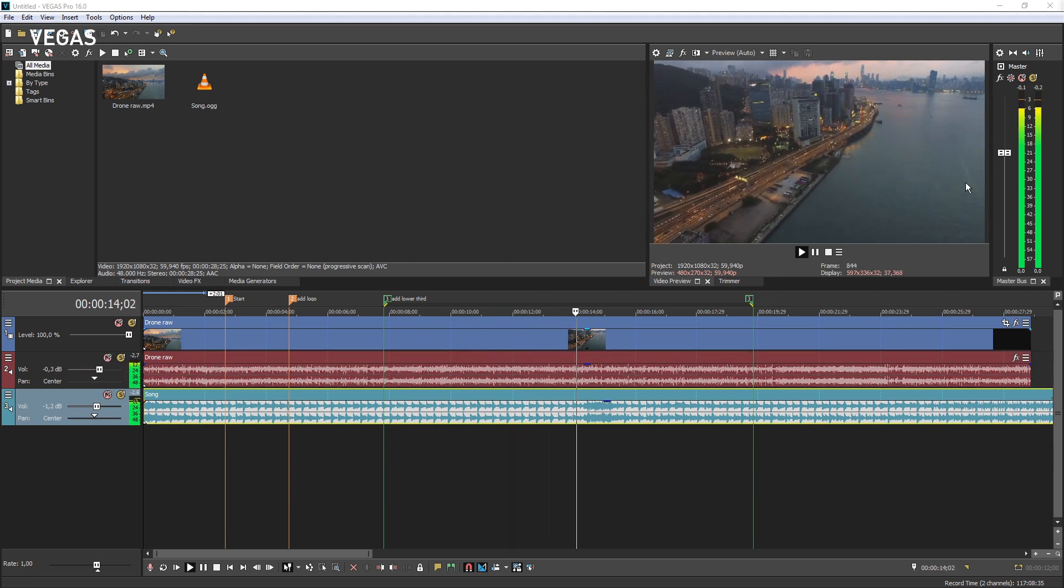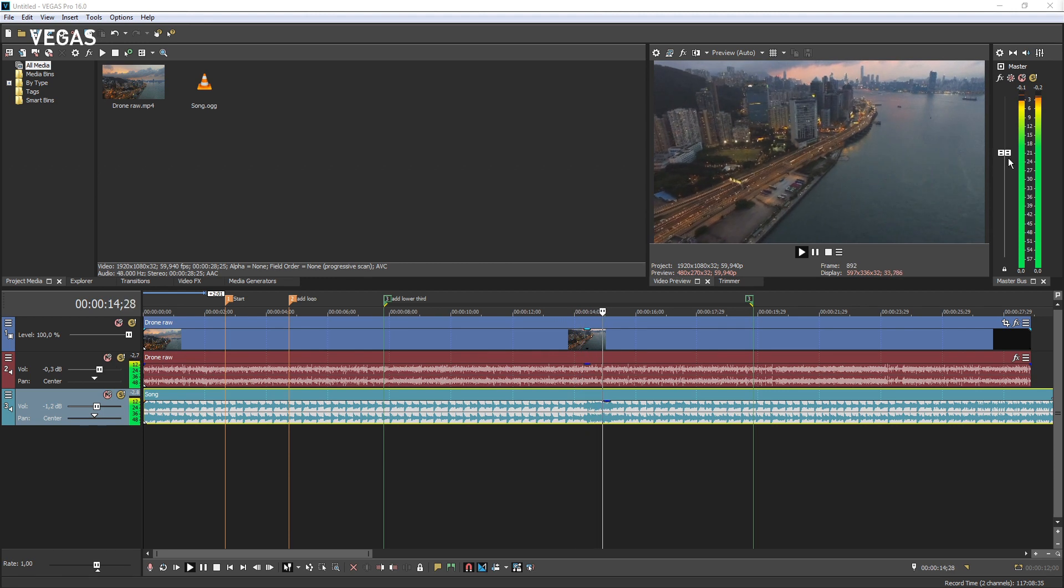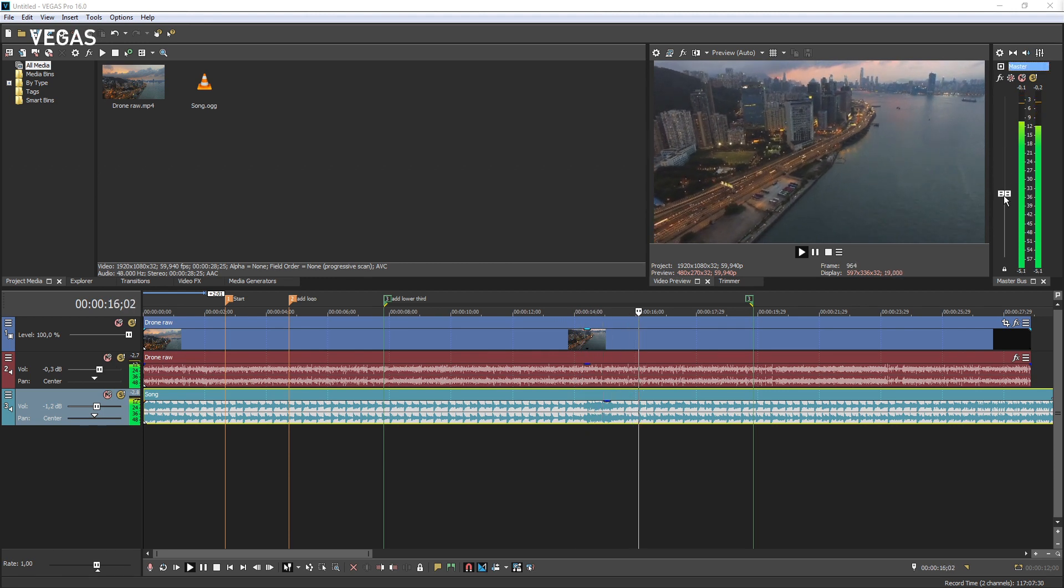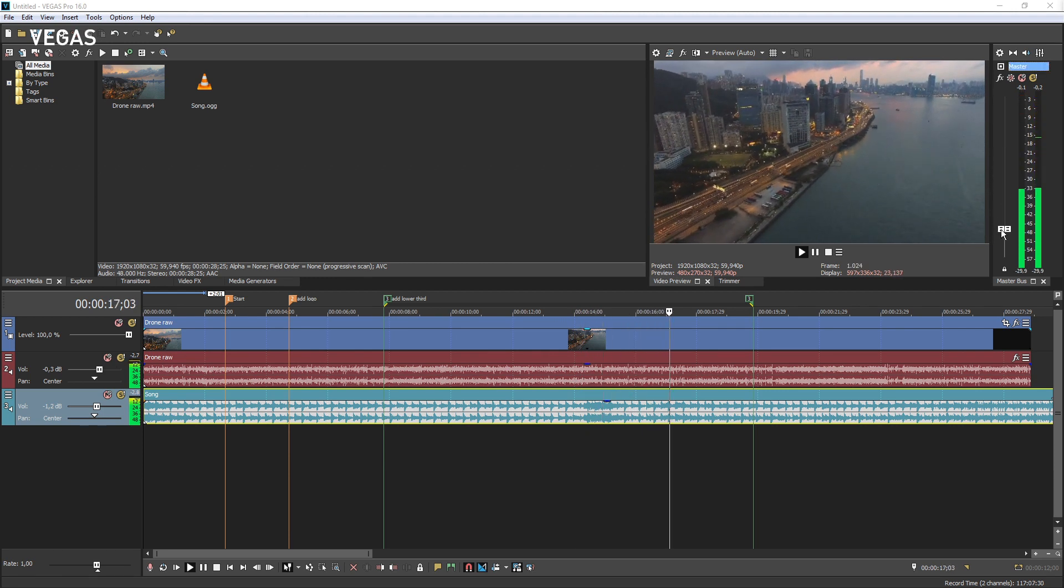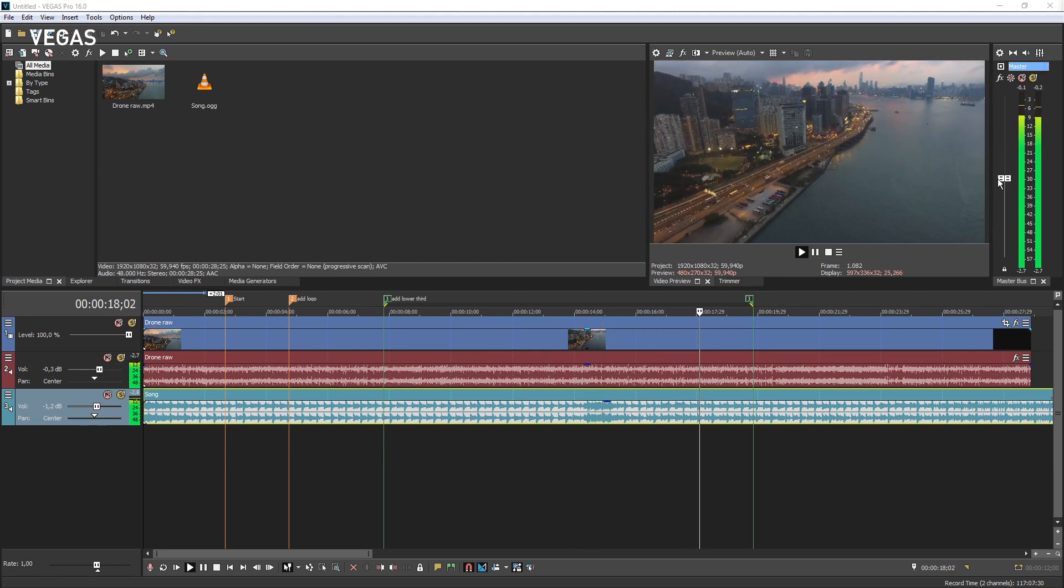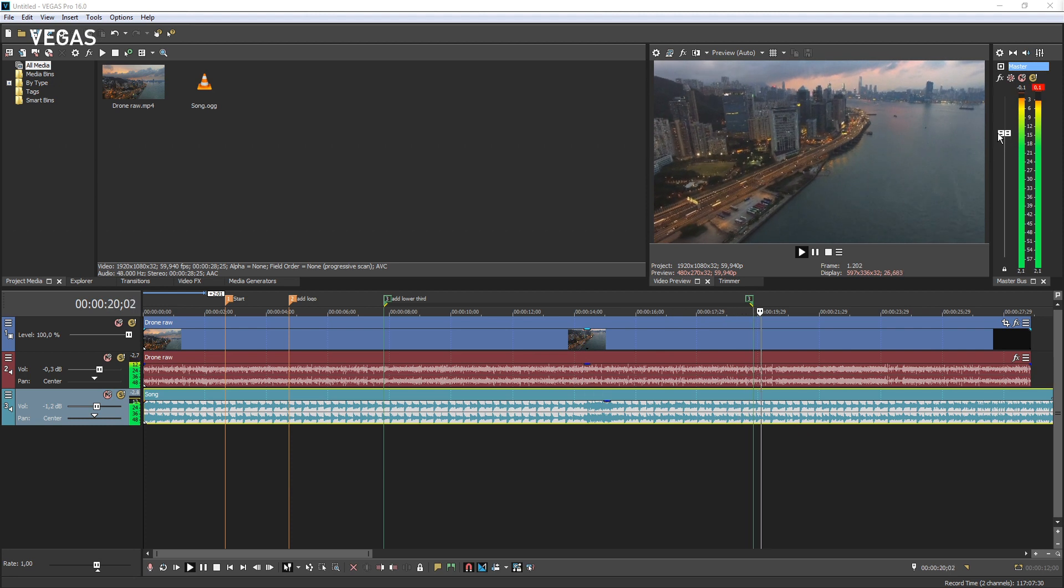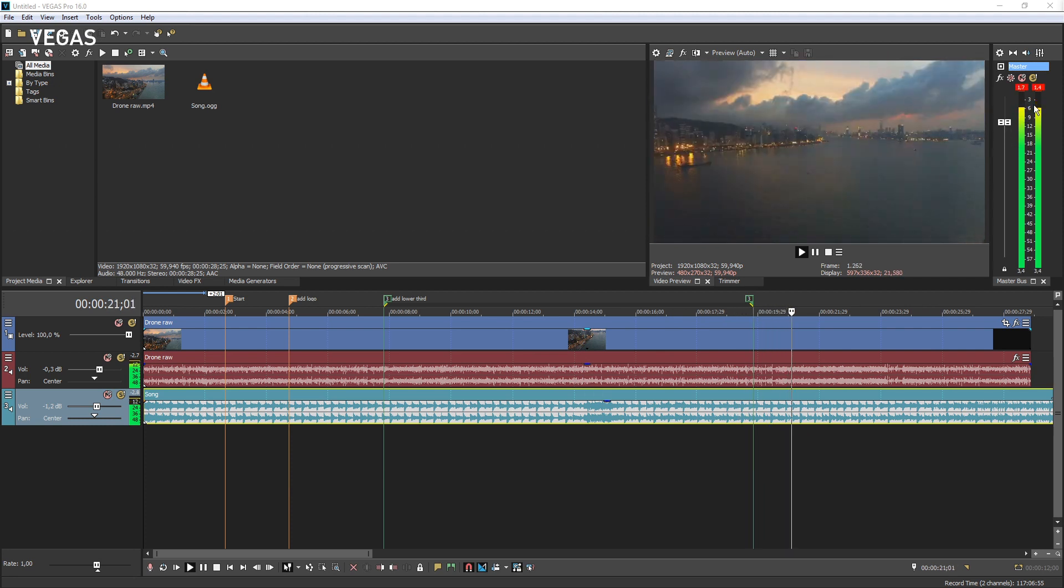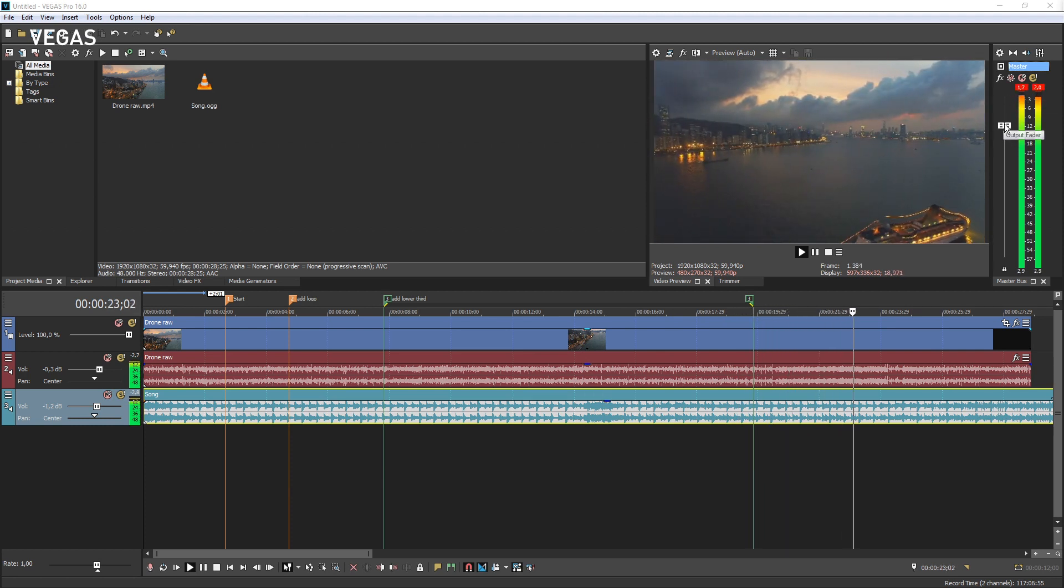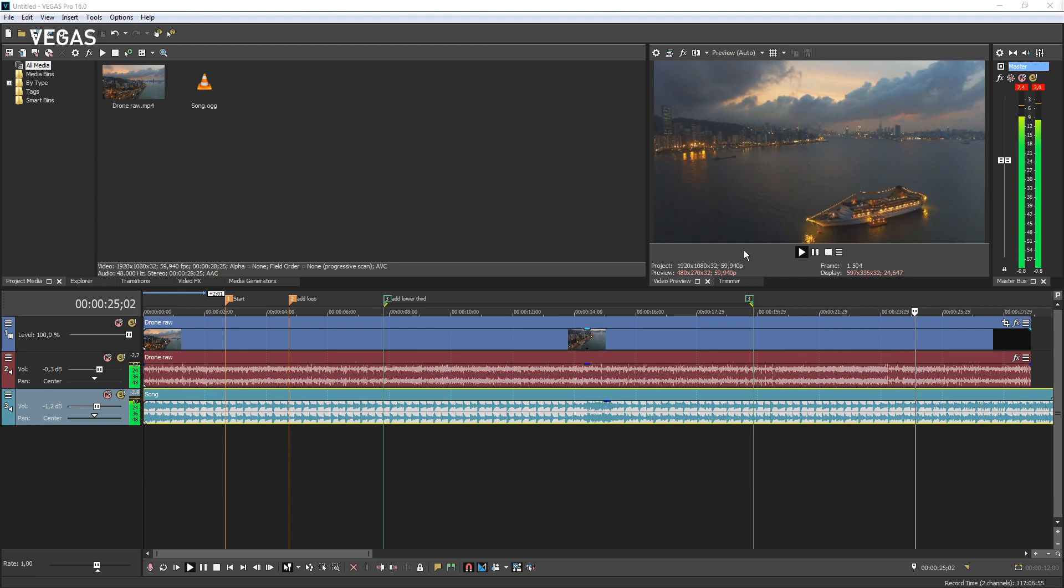To adjust the project volume, the combined volume of all tracks, drag the master volume fader. Drag up to increase or down to decrease the volume.